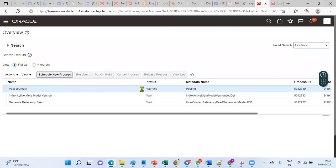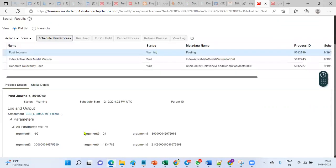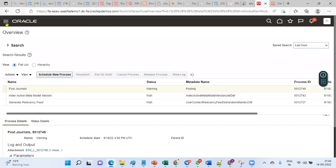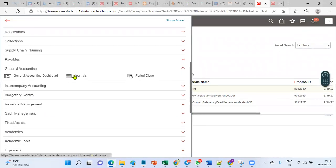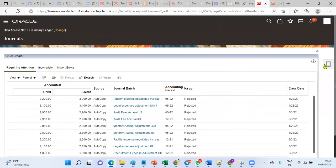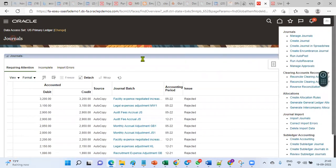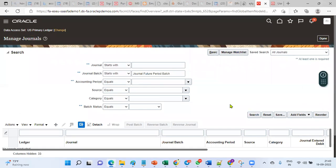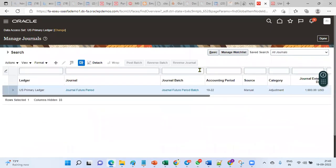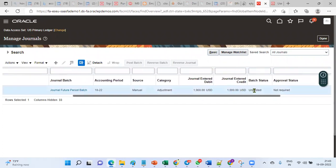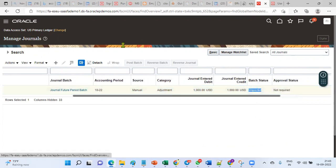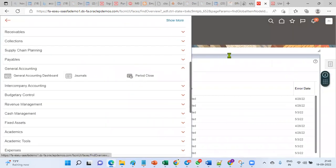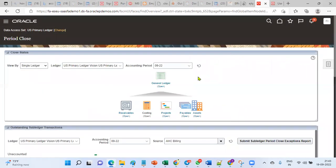We get a warning message — it seems there are no journals available for posting in this particular period right now. Even if we search for the journal created for October, which is a future enterable period, we cannot go for posting. If we search via Manage Journals and look for unposted journals, we can see it is unposted. Posting is only allowed if the period is open.